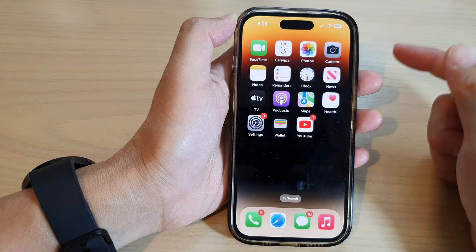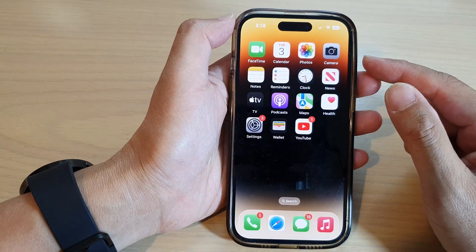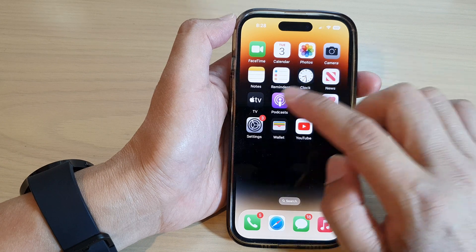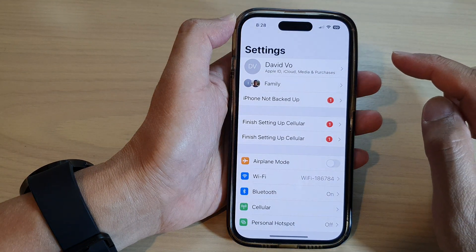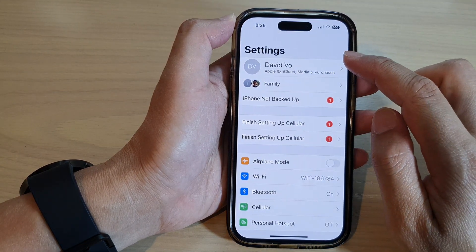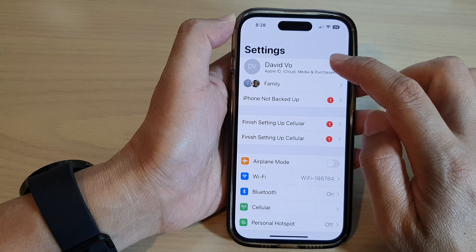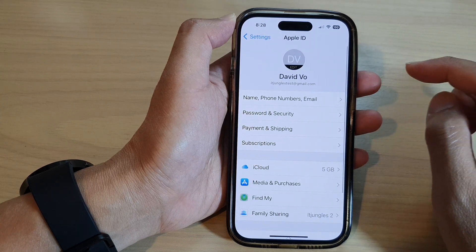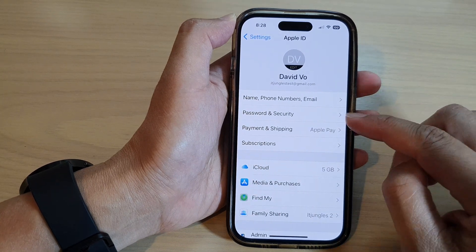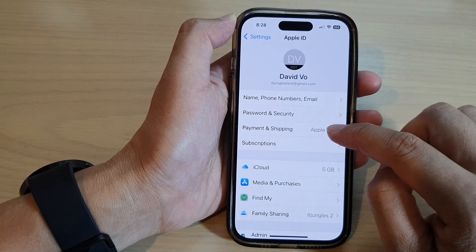On the home screen, tap on Settings. Then in here, tap on your Apple ID profile account at the top. Next, go down and tap on Payment and Shipping.